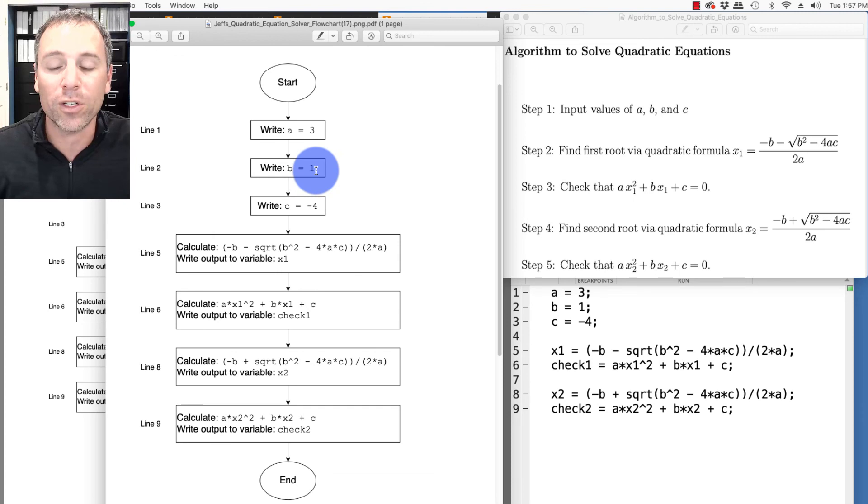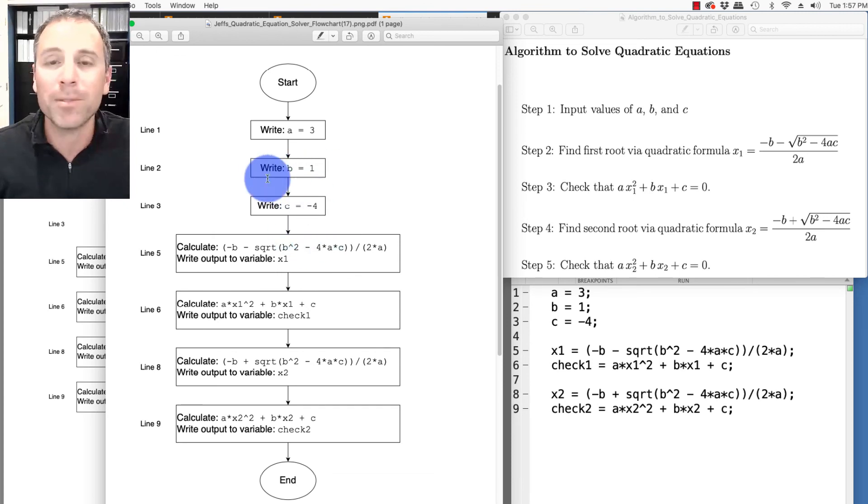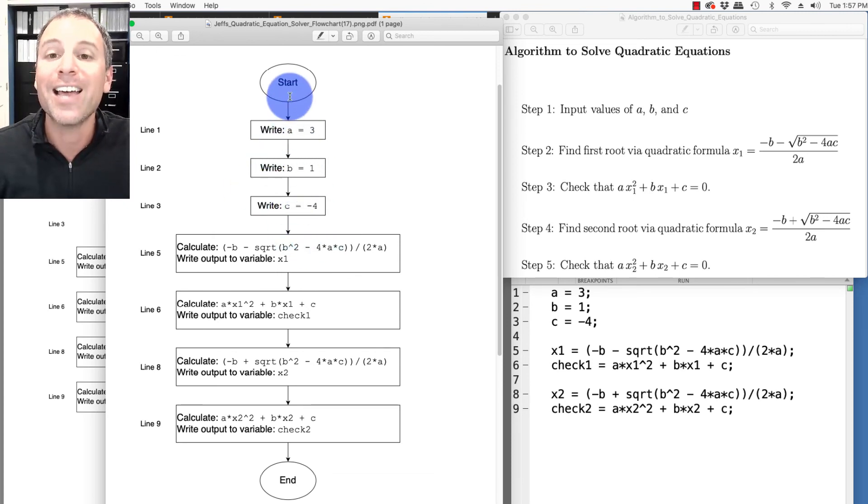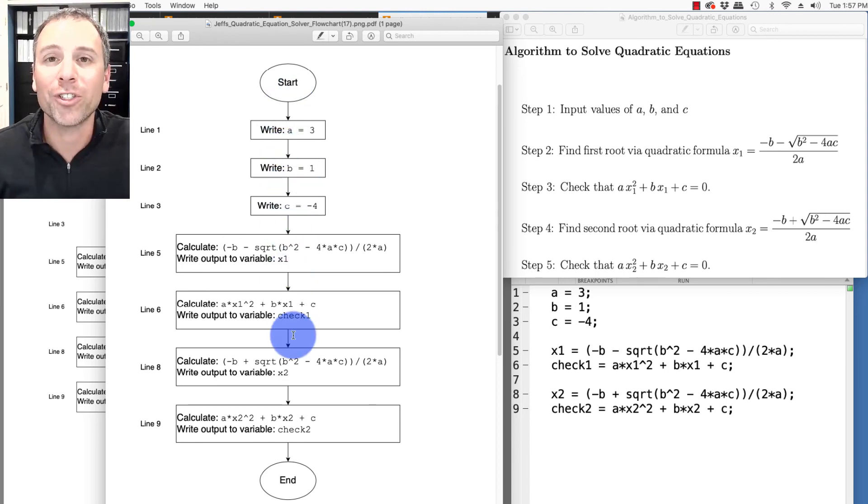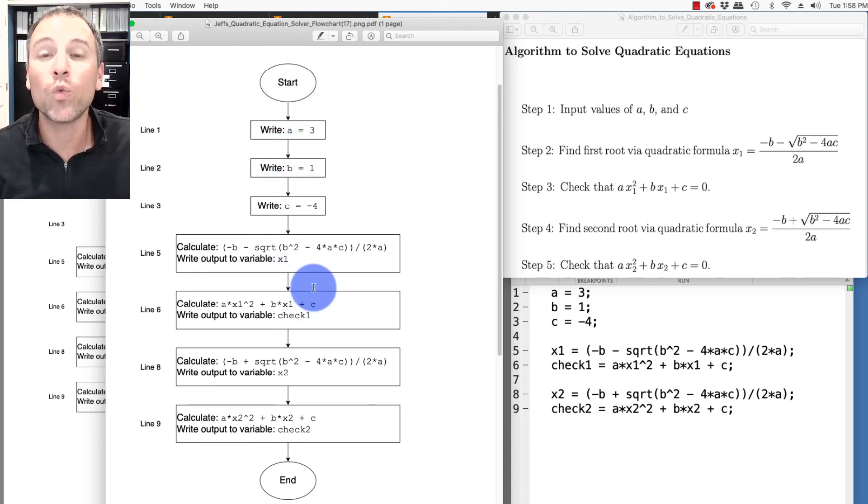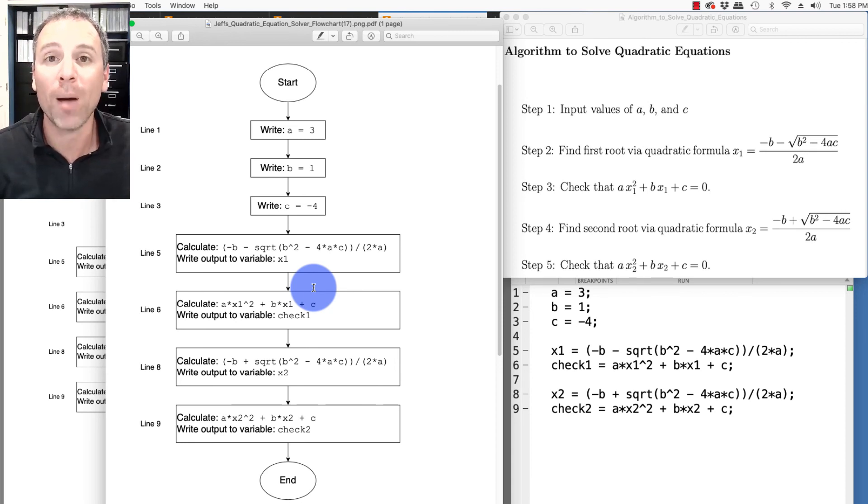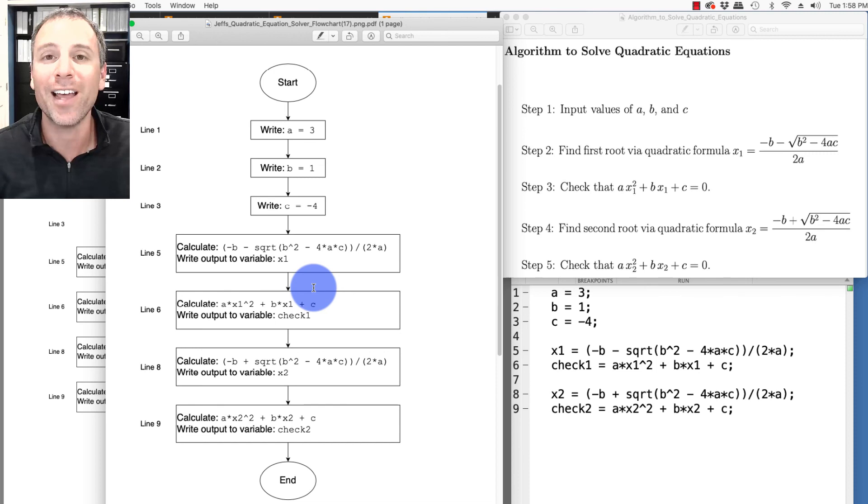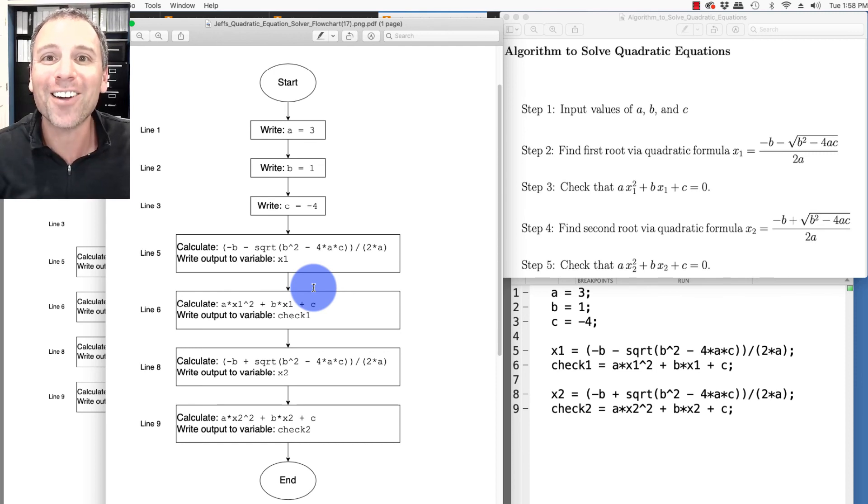This is just a simple sequential flow structure. With that, we now have some tools to write, analyze, and implement algorithms to solve problems in scientific computation. That's exactly what we're going to do in future videos. I'll see you there.